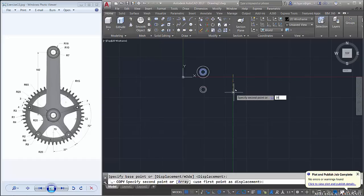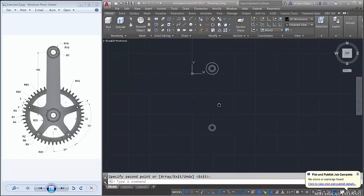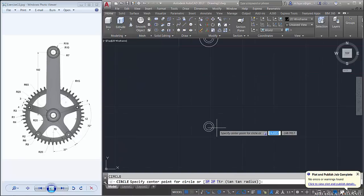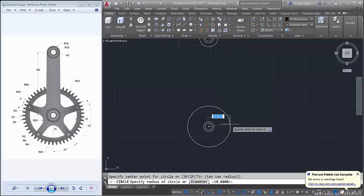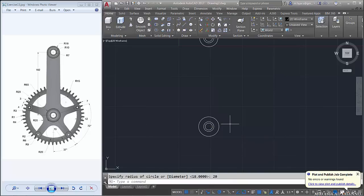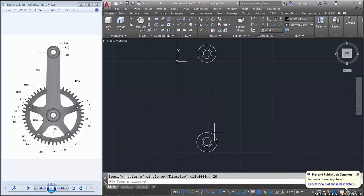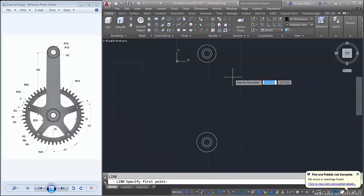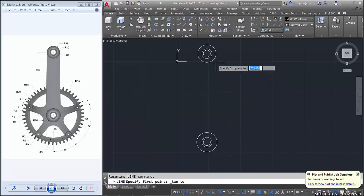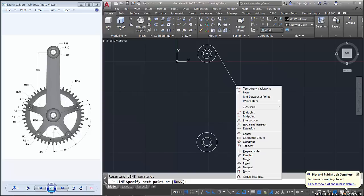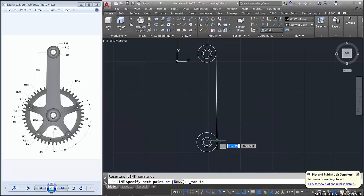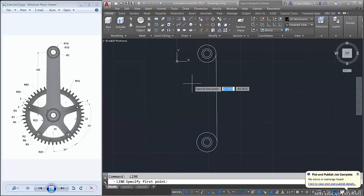We create a circle again here, radius about 20, and we connect these two circles with a line by using tangent. Type L, then Shift and right-click, choose tangent — click here, Shift right-click again, tangent, click here. Connect again here — right-click tangent, click here.